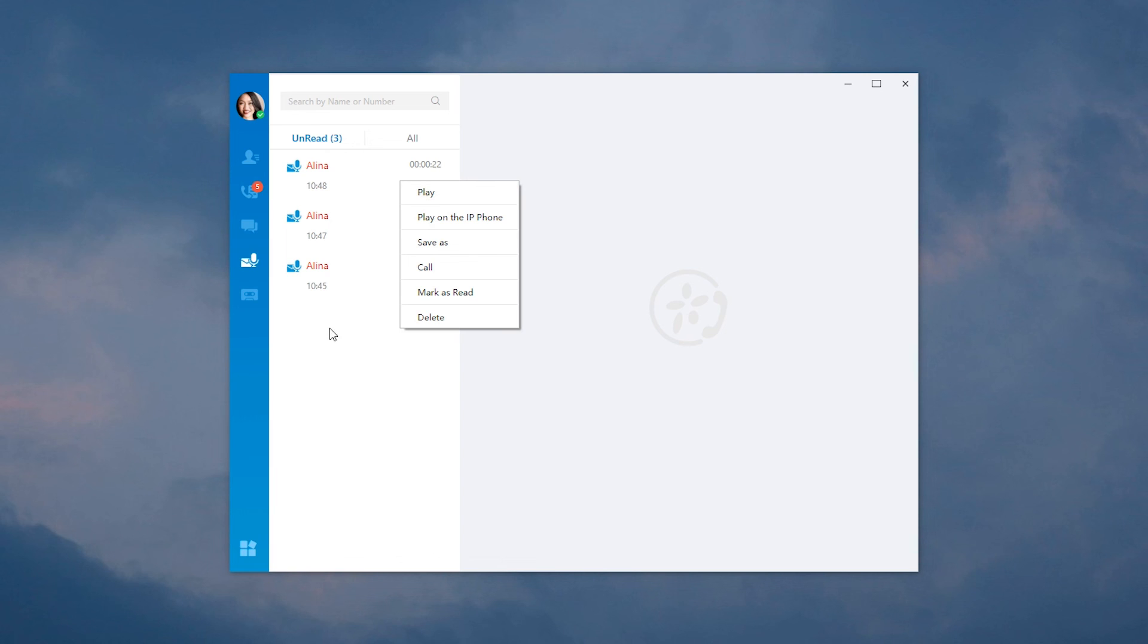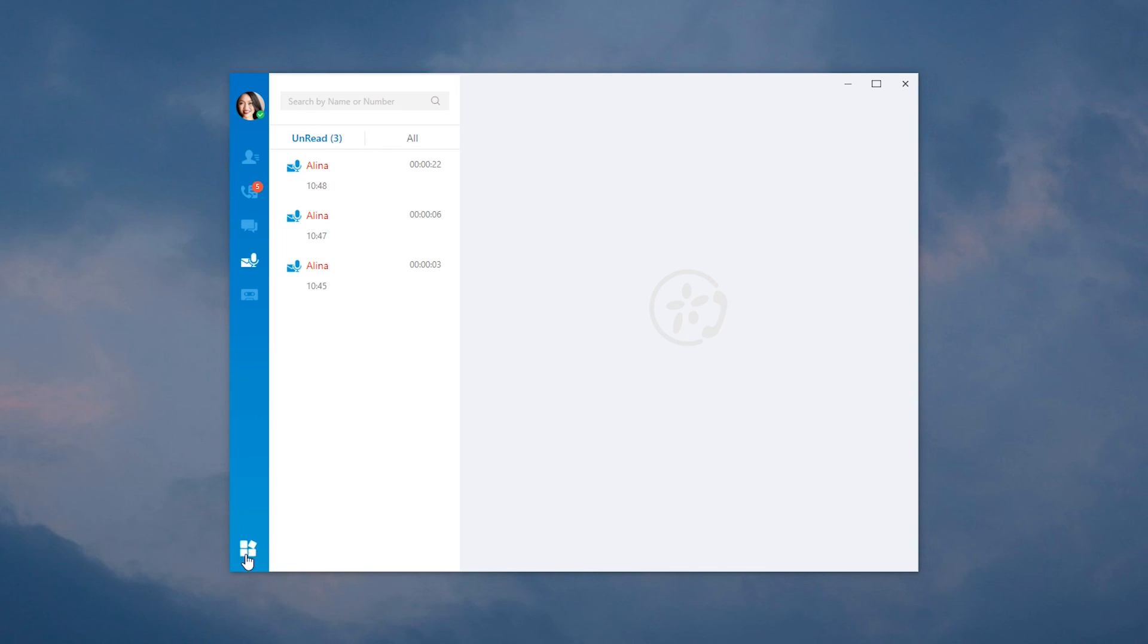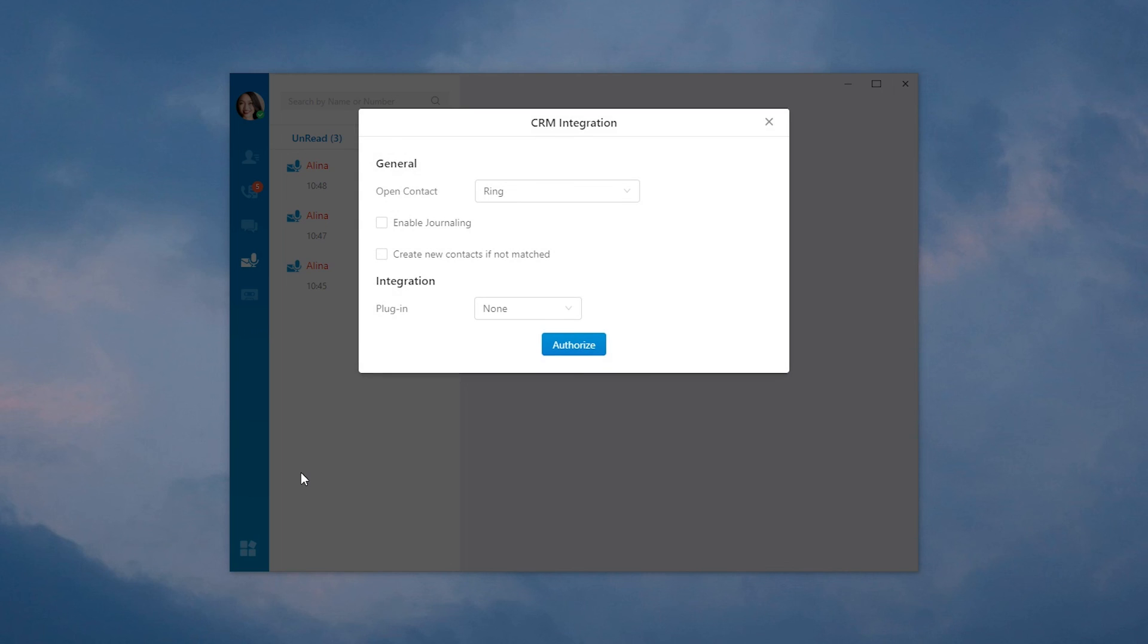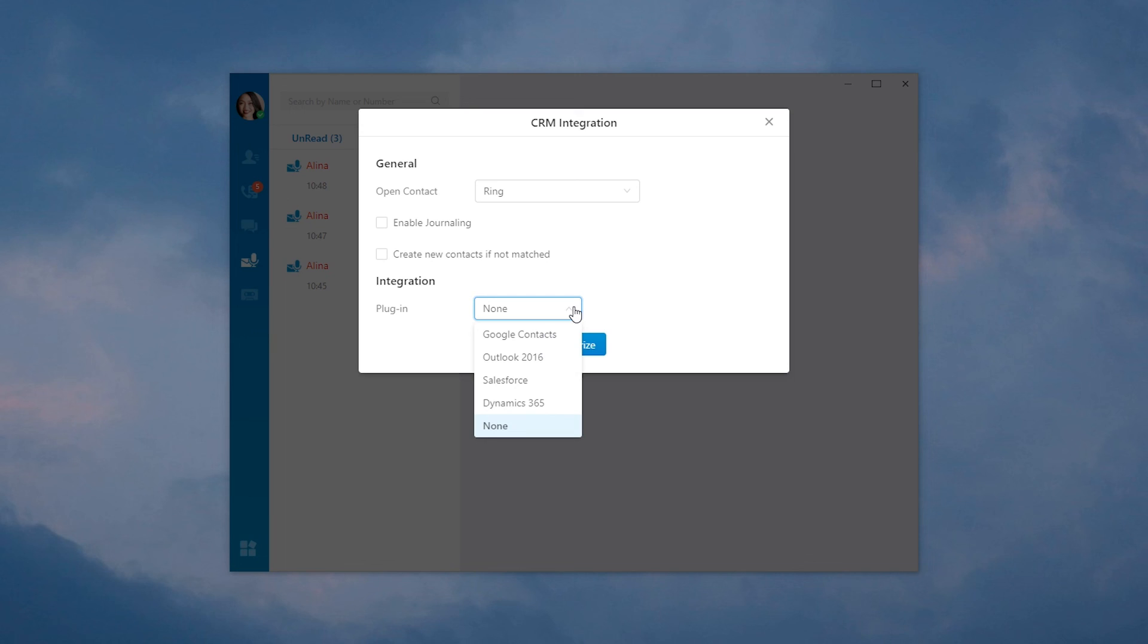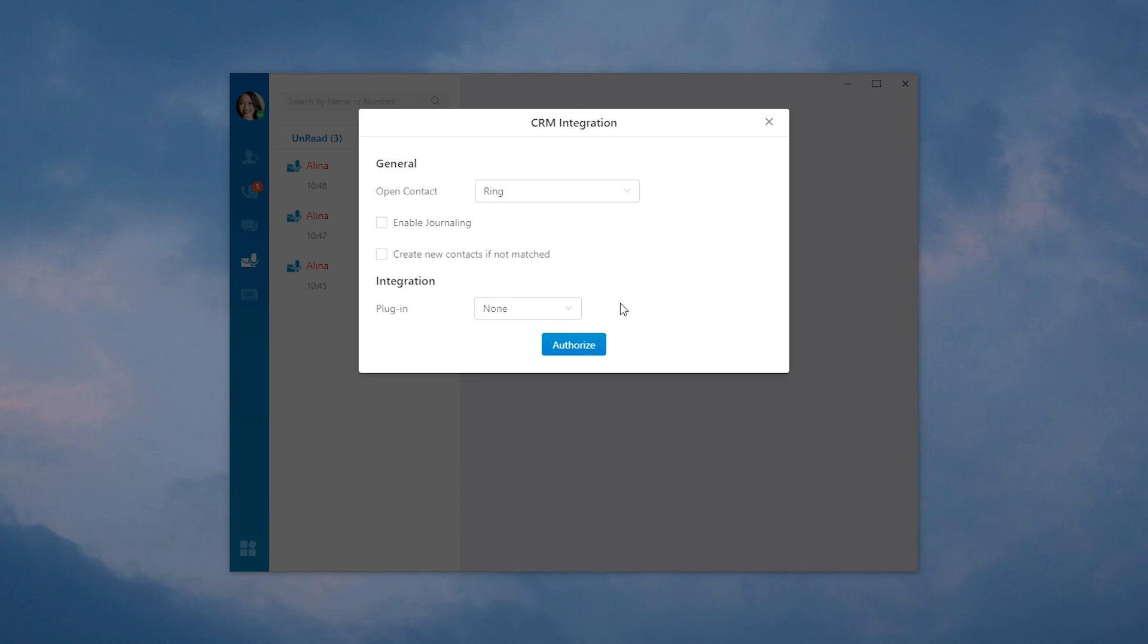Well, actually we can benefit more. This app also supports CRM integration to extend more features. Just click on the button, choose CRM integration. We can integrate the Linkus software with these CRM systems. Once the integration works, we will have a few features like click to call, call pop-up and call journal synchronization to increase communication efficiency with our customers.